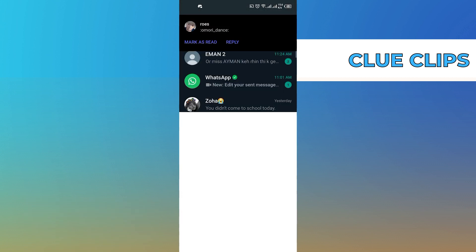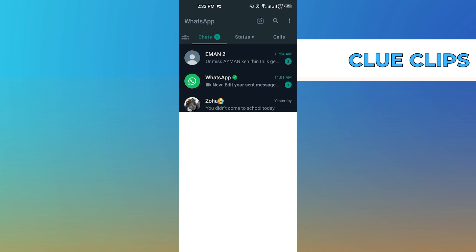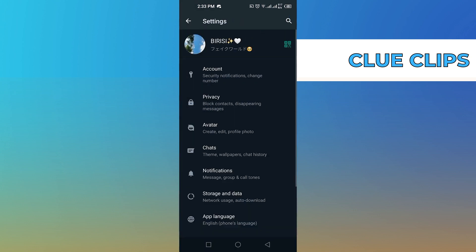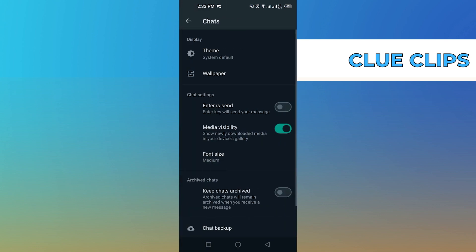First of all, open up the WhatsApp application. After opening the app, click on the three dots from the bottom right corner, then tap on settings and click on chats from settings.